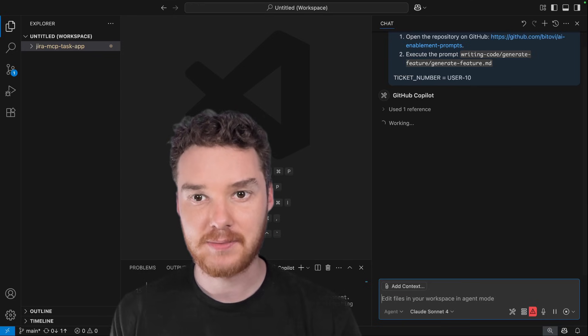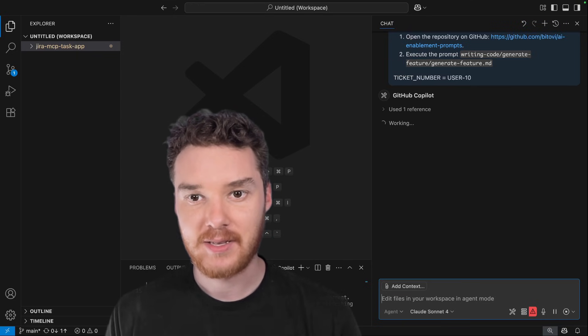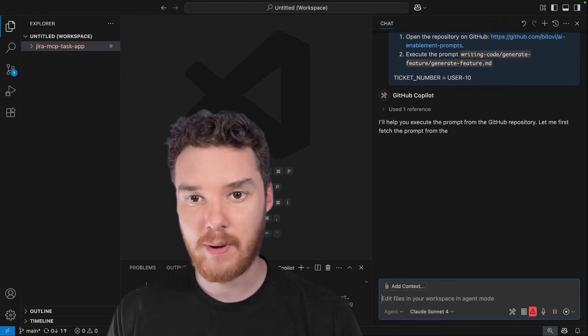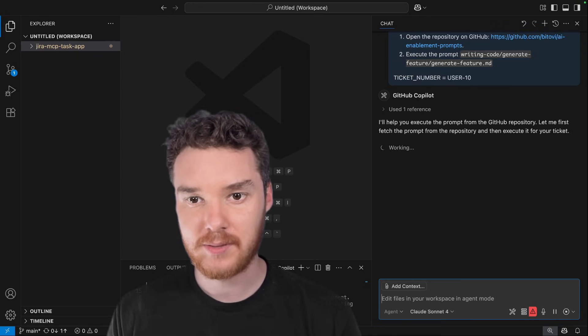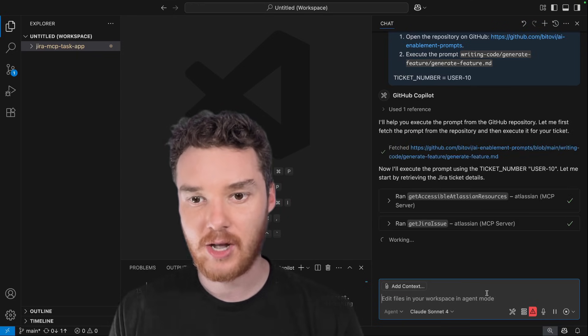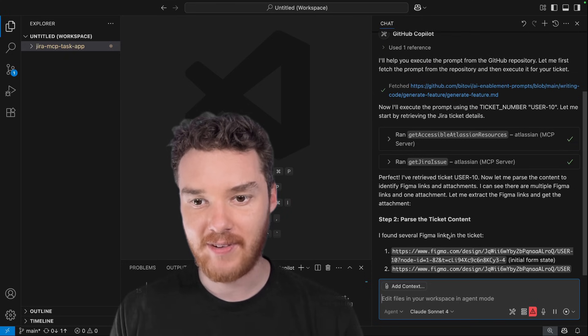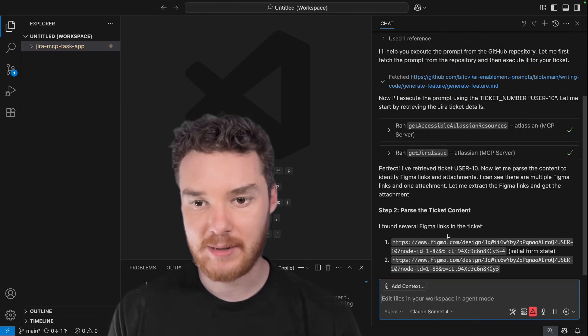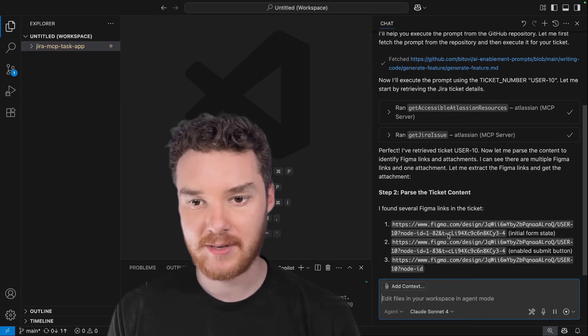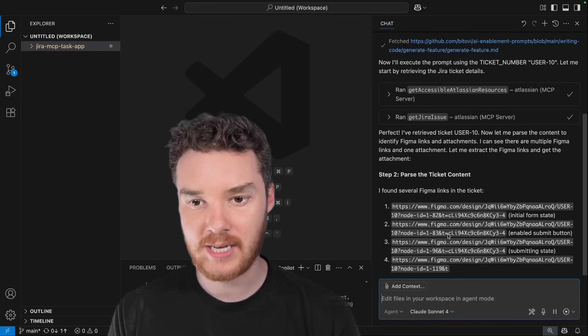So let's hit enter and see what happens. You can see over here, Copilot's starting to work. Now it's going to go out to Jira and grab the issue. You'll see here, it finds that those Figma links were there. So it's going to go ahead and list all of those out.